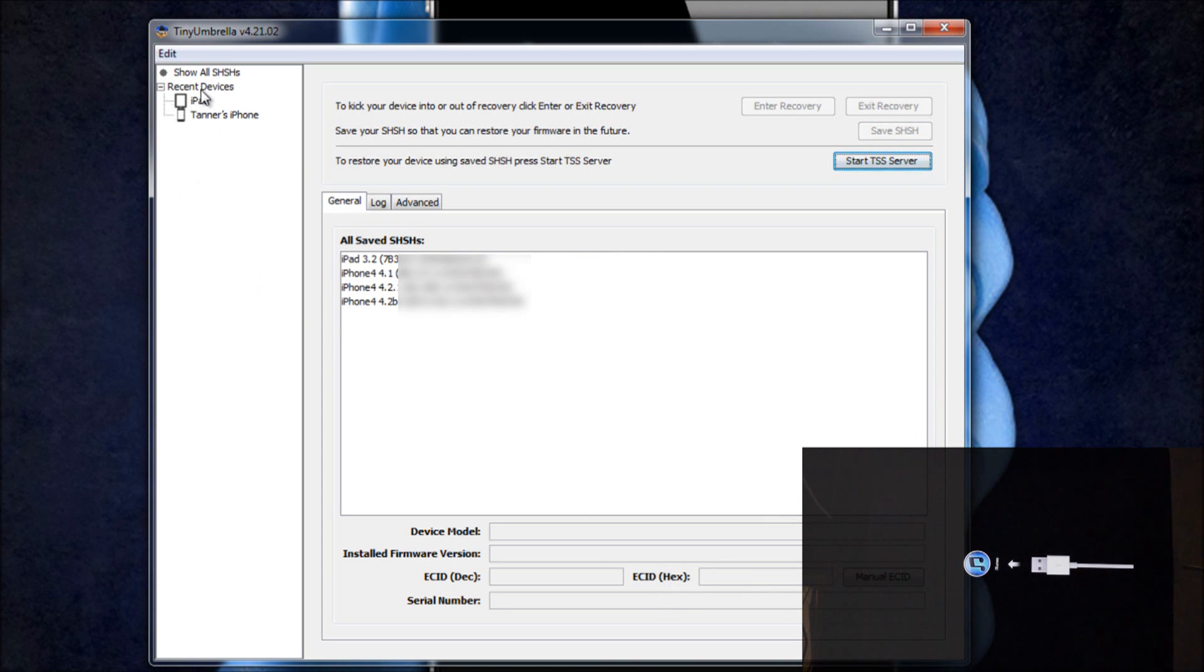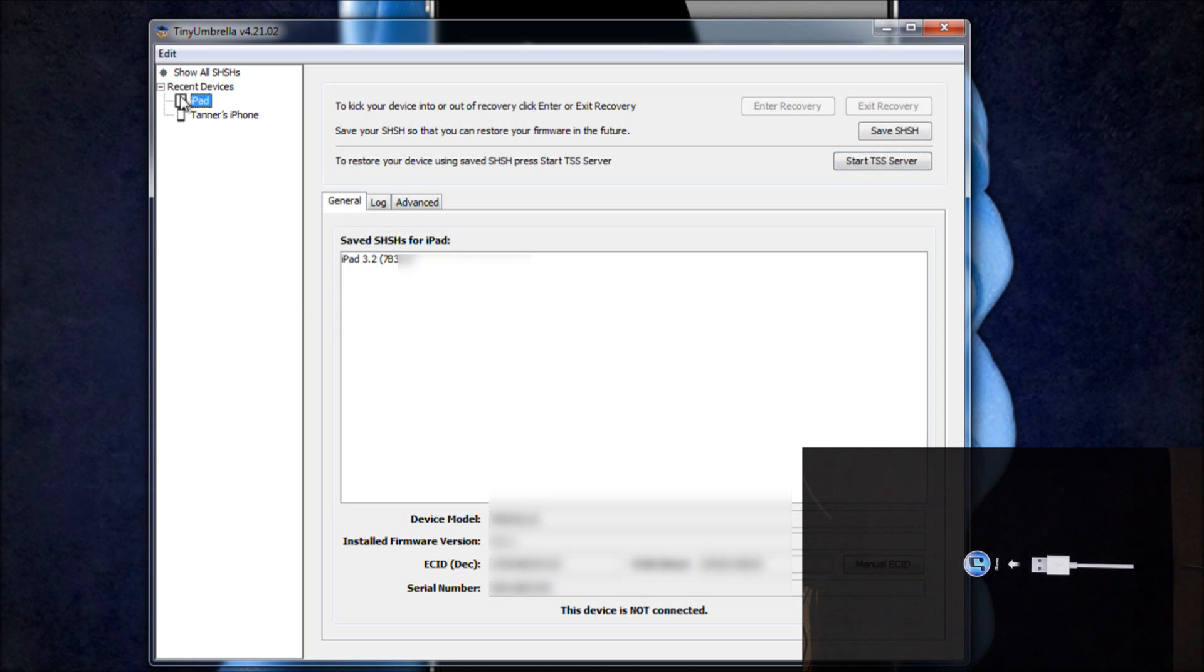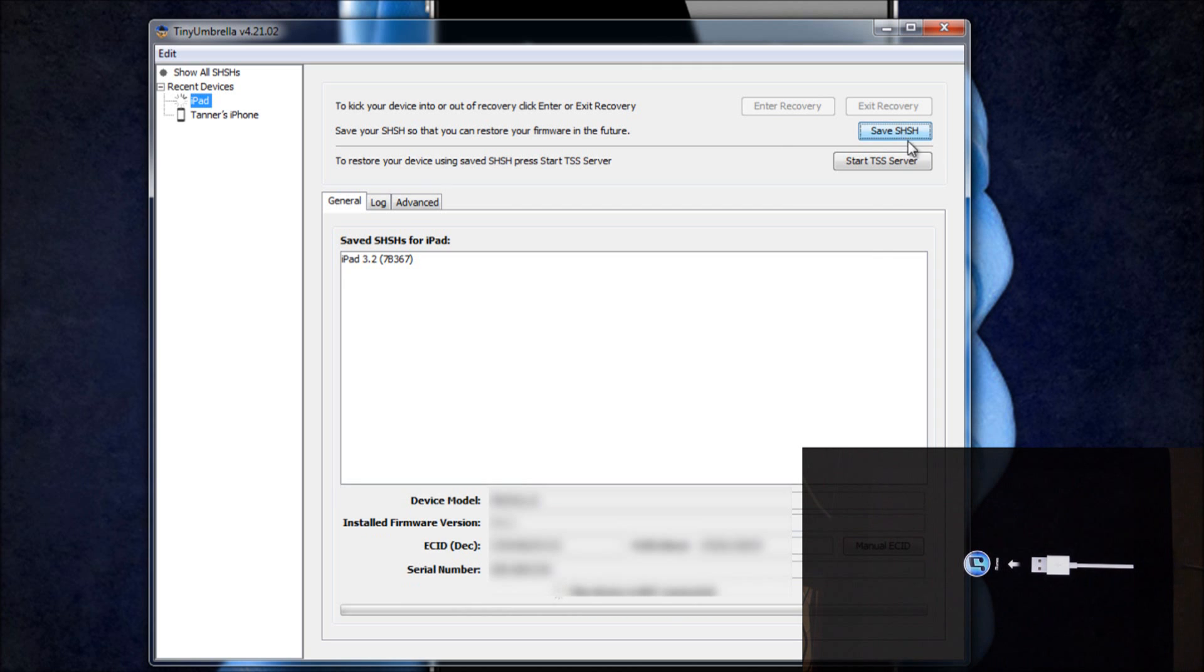Then what you're going to do from here is you're going to go to where it says your device and mine is right here. Then you're going to click Save SHSH.